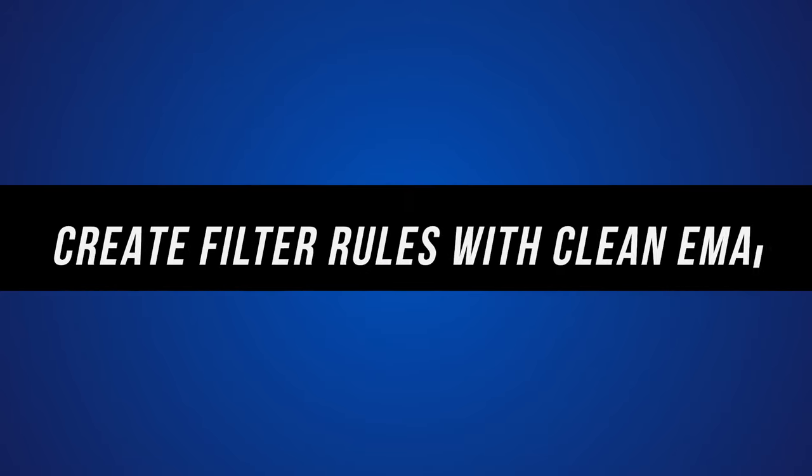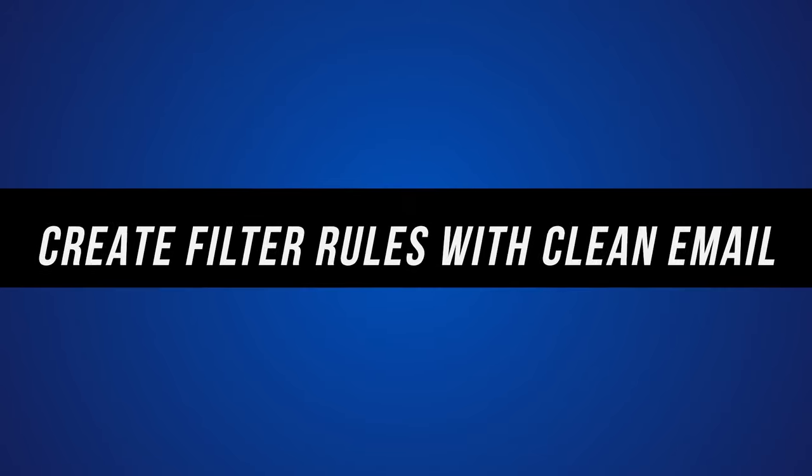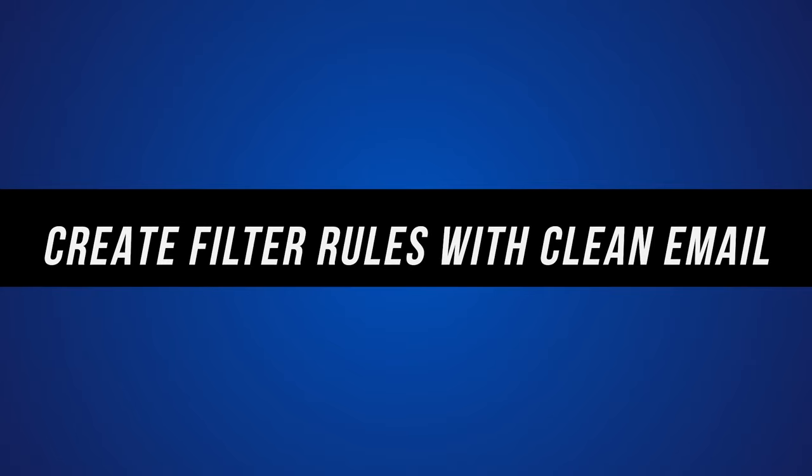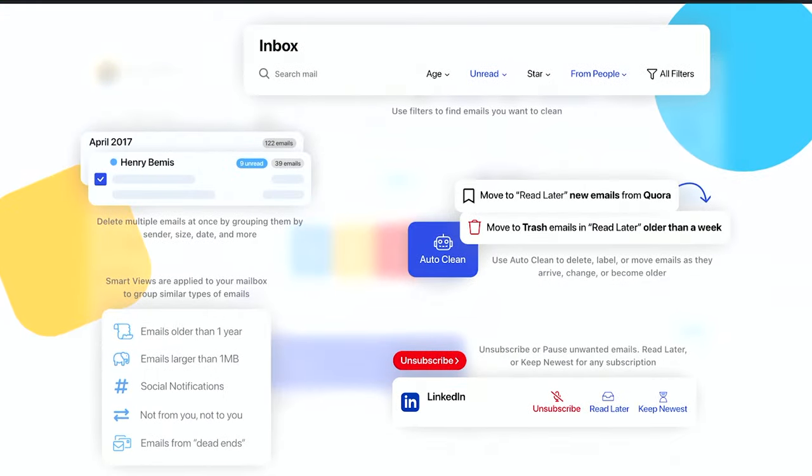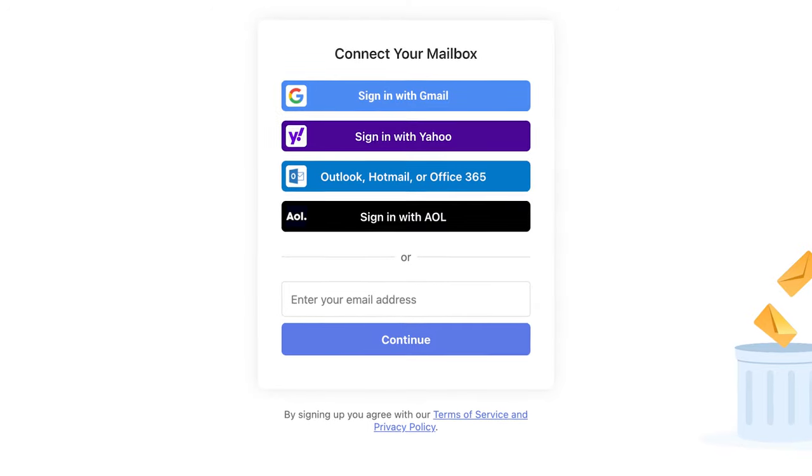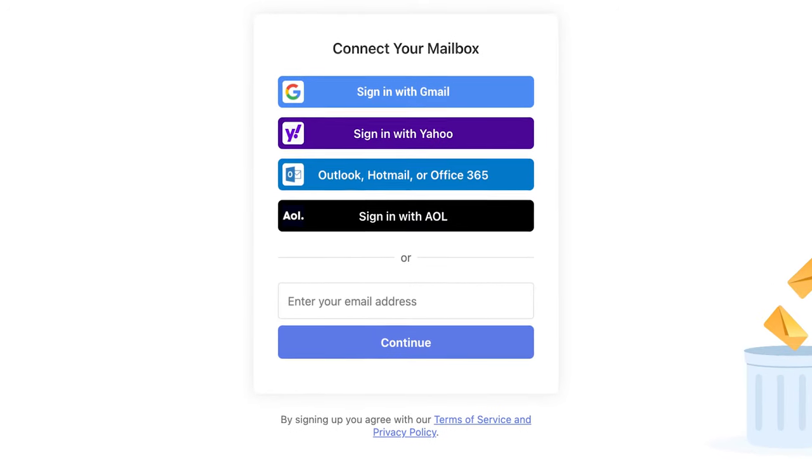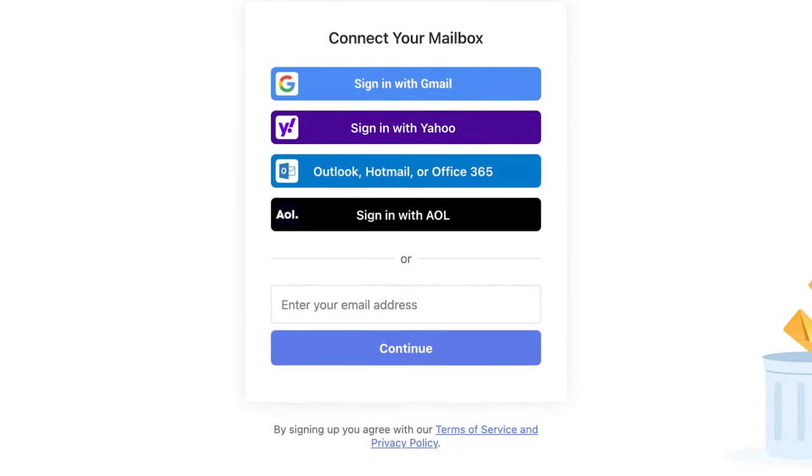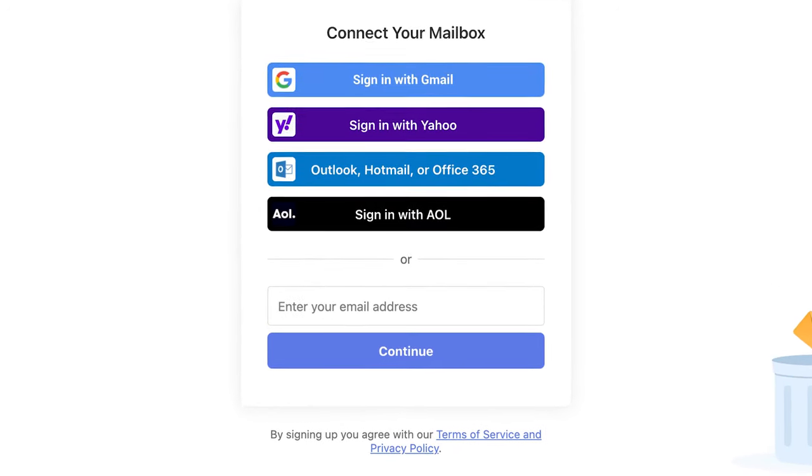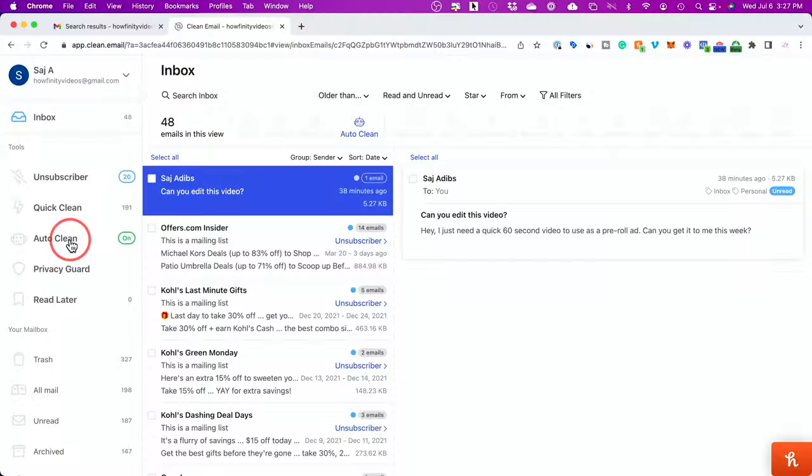So let me show you a third party app that makes this process a lot easier. And it gives you some more advanced options that you don't have inside of Gmail. Now Clean Email is a third party inbox organizer, and you could use it for Gmail and you could use it for other leading services too, like Yahoo Mail, Microsoft Outlook, AOL and others too.